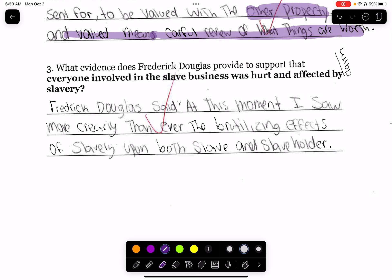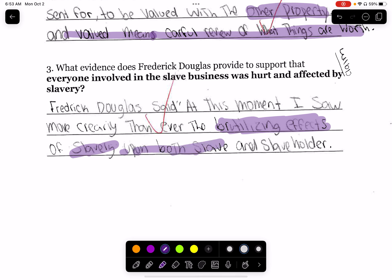The correct answer for that question is Frederick Douglass said 'at this moment I saw more clearly than ever the brutalizing, the insane effects of slavery upon both slave and slave holder.' So it's very brutal to both slave and slave holder. He's not saying it's equal, but he's saying that the slaves are feeding like animals, and the slave masters are themselves impacted because they are doing this cruel deed.